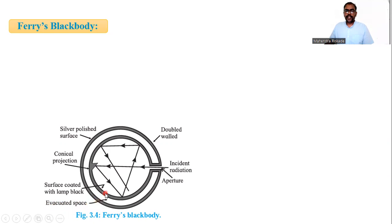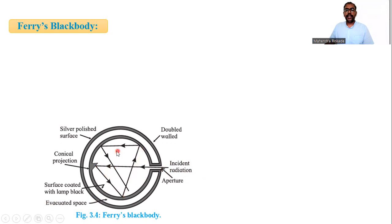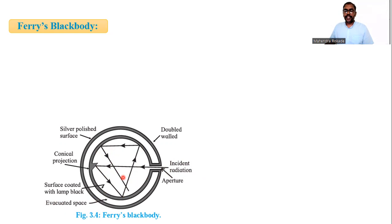Now let's see the working. When radiant energy enters through this aperture, due to the conical projection it suffers multiple internal reflections. Within a few reflections, all the radiant heat energy is absorbed.